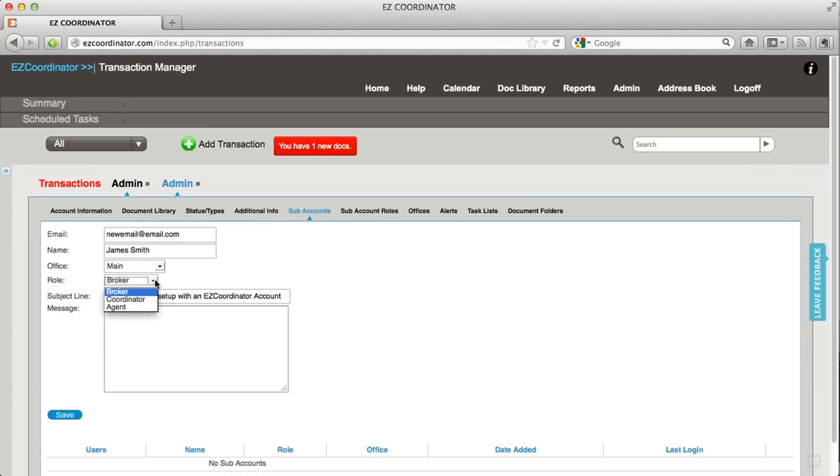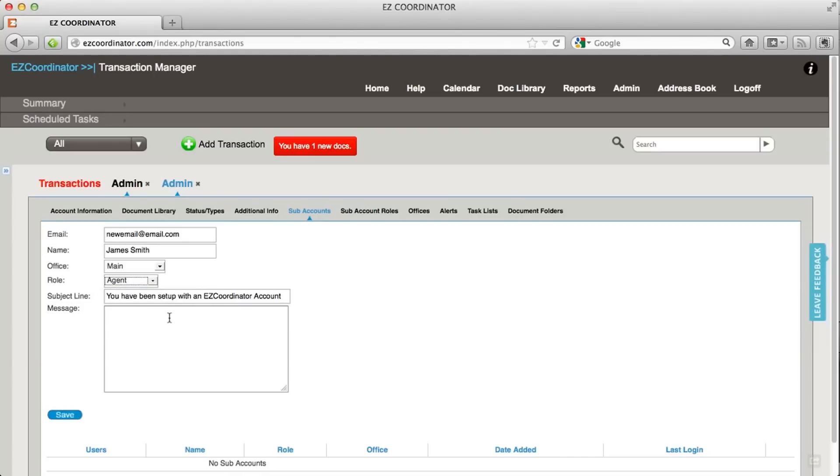We have three roles that are set up in Easy Coordinator. These are intended to apply to the different levels of users within your system. A broker would be a top level user, coordinator would be next level, and agent would be the level below that. So let's add this user as an agent.